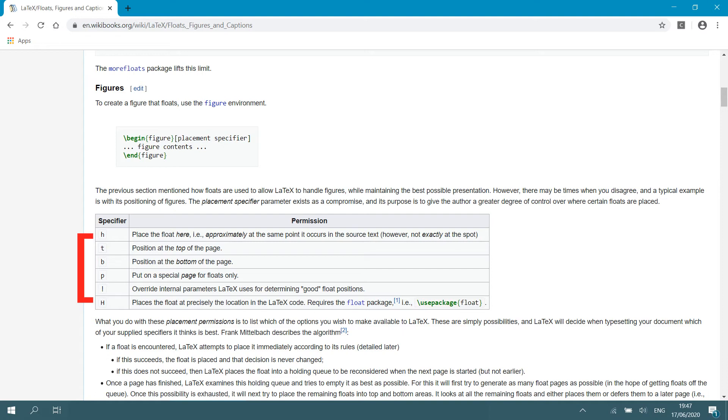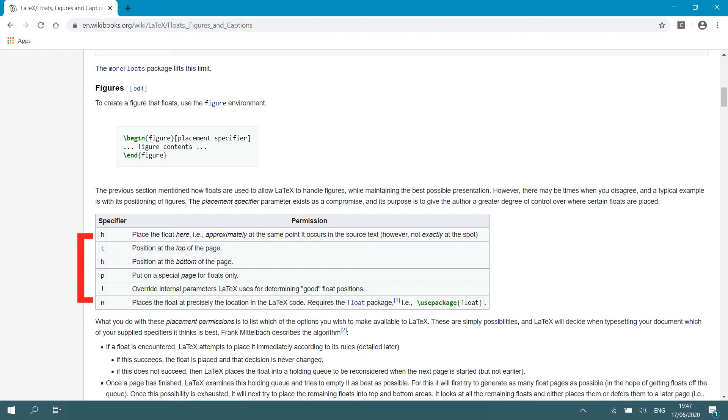Then you can override it and you can tell it yourself where you want to put it. Then capital H, which I find quite handy, places the float at precisely the location in the LaTeX code. That means if you have a paragraph of text and you then type the code for your figure and you have another paragraph of text, for instance, that figure will be placed exactly between those two paragraphs.